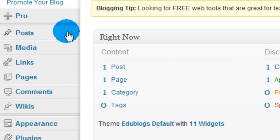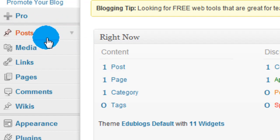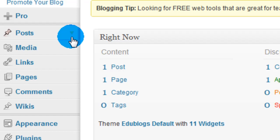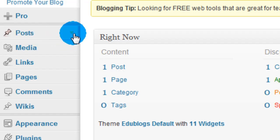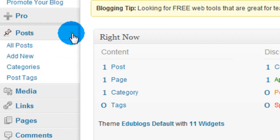First thing you see is Pro, don't worry about that, that's for if you pay for the blog. The real first thing you're going to look at are Posts. Now posts are what you make on a blog. Anytime you update your blog you're making a new post. If you hover over the right hand side of this little button you'll see a little drop down arrow.